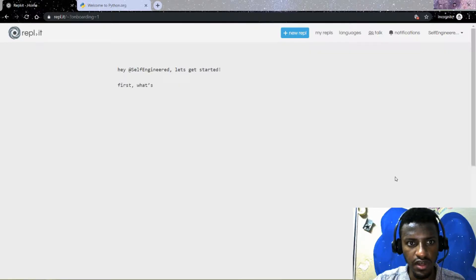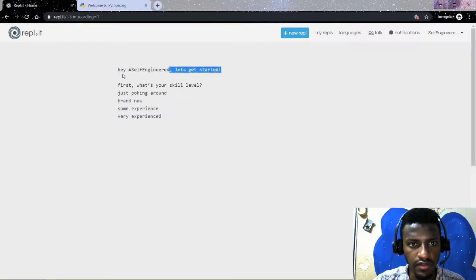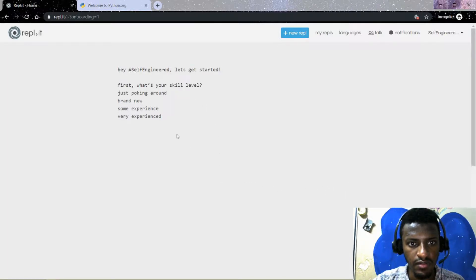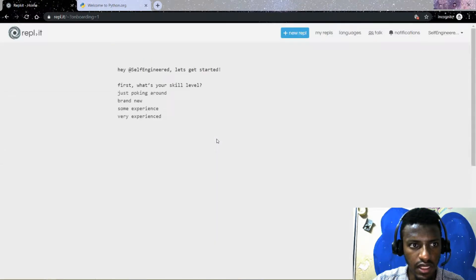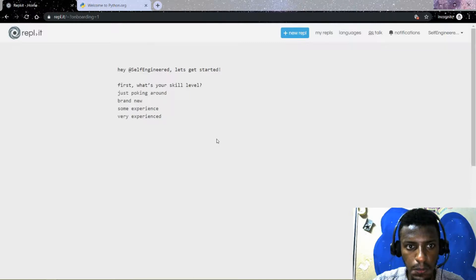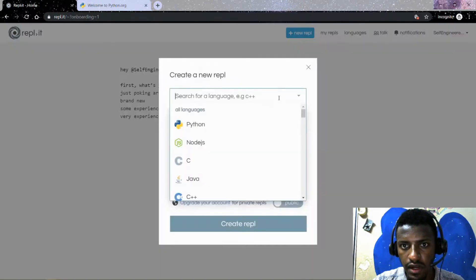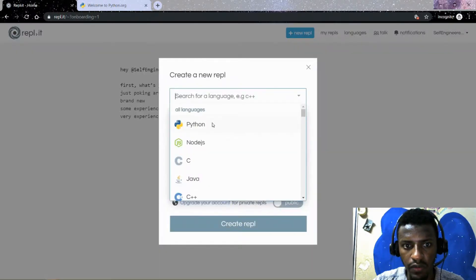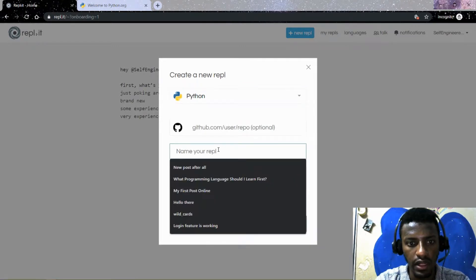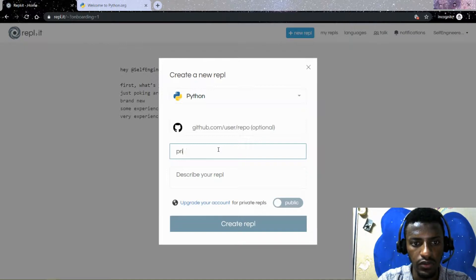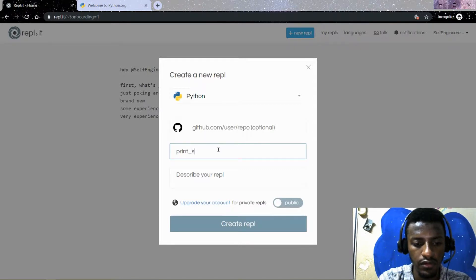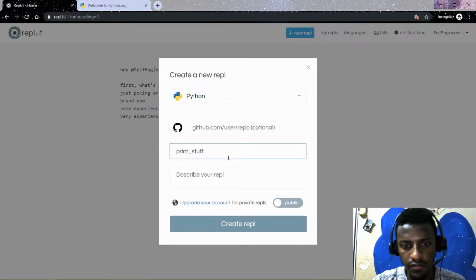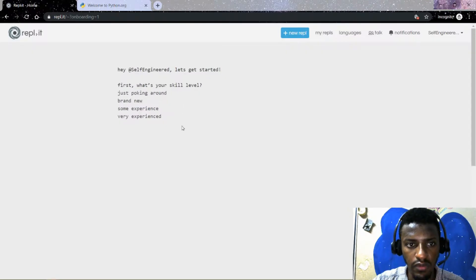Once I have set up my email address, now I have got this and I believe that I am good to go. So, you can directly create a new repl, Python, and then here is where you can call it—what do you want to call this new repl? For me, I am going to print stuff. Then I will hit on create repl. I already chose Python.